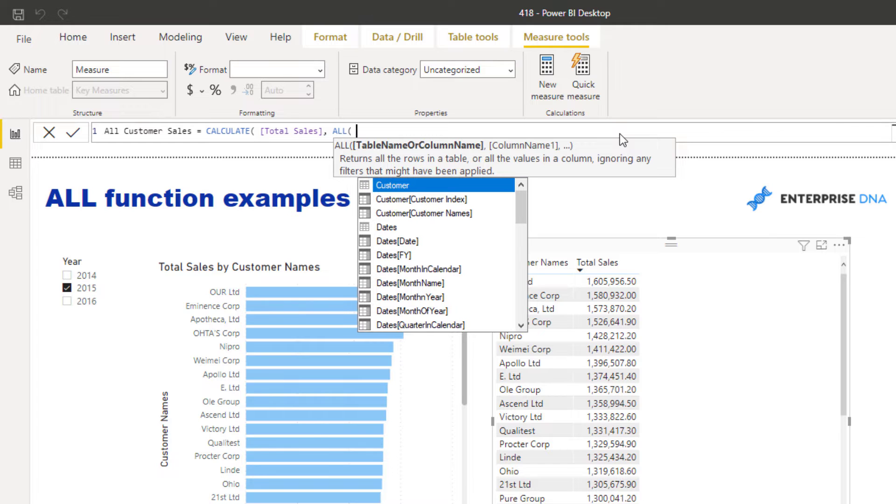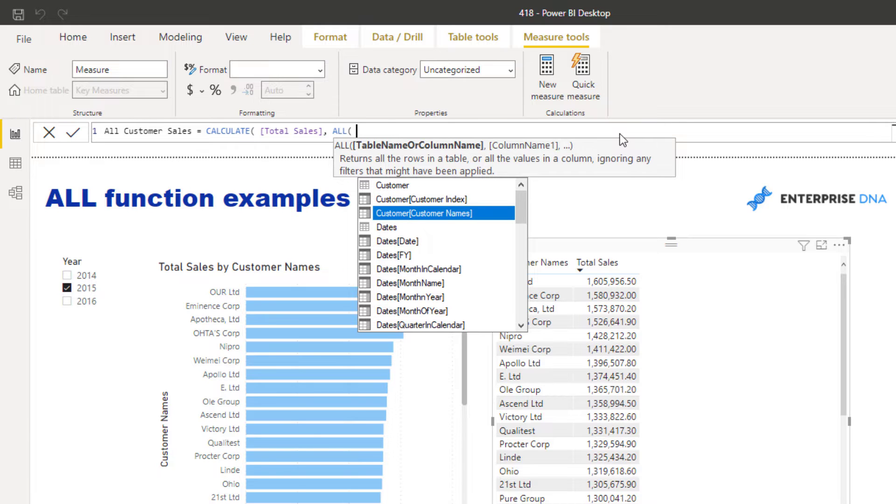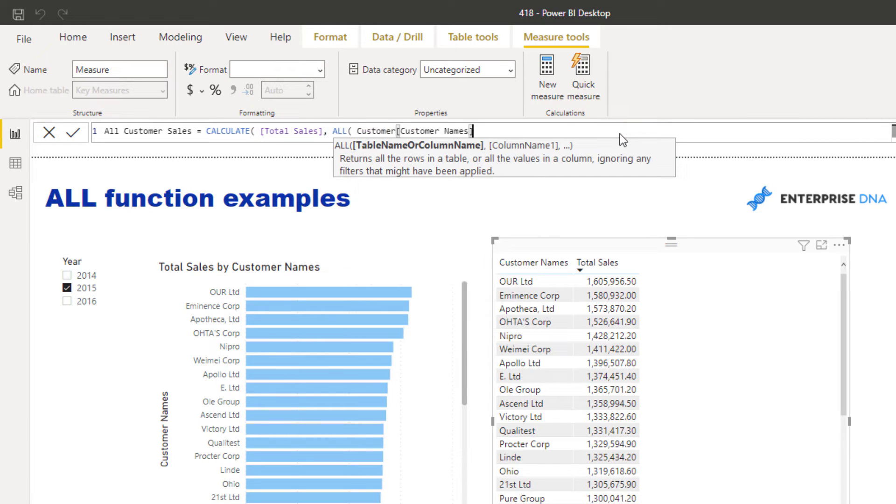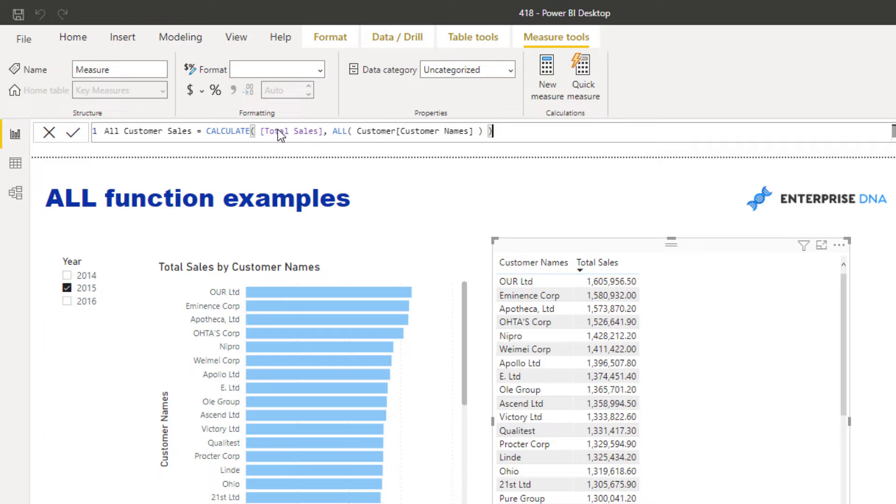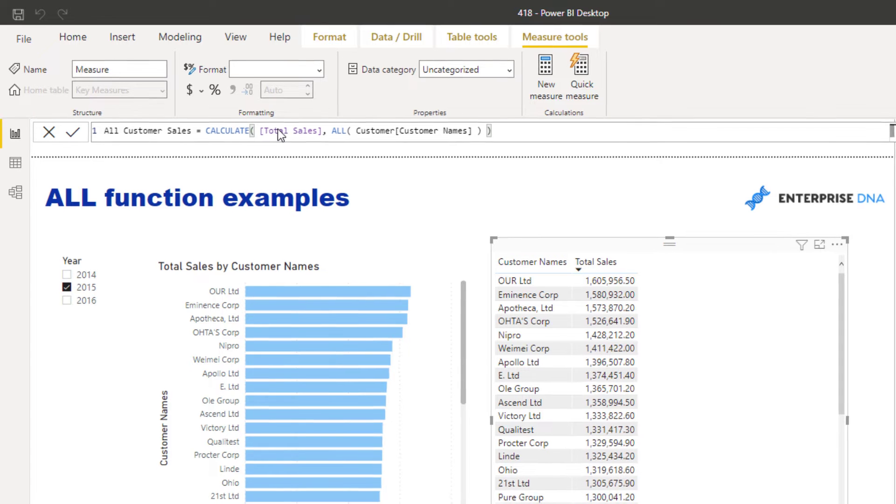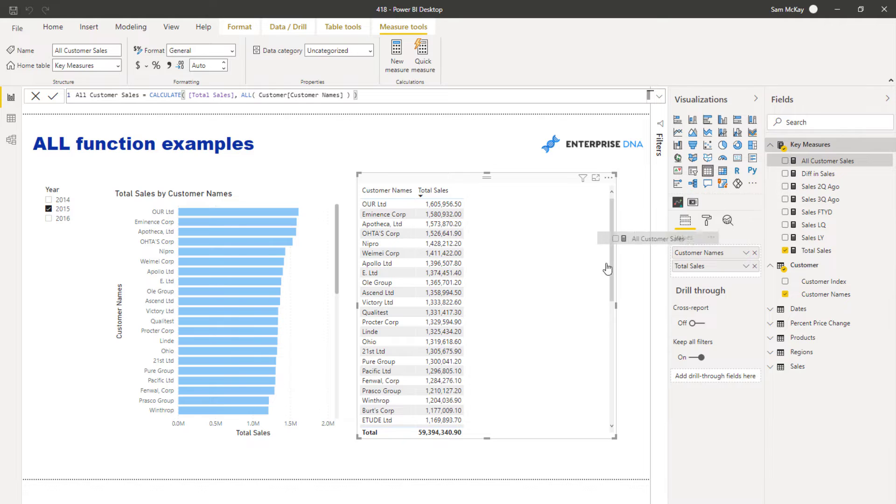I'm going to go ALL, and then I'm going to put my Customer Name column. I could put my customer table, but in this particular case it's going to be exactly the same thing. I'm just going to be ultra specific and say, remove the Customer Names column from the context of this calculation. Check out what happens when I actually input this into my table now.